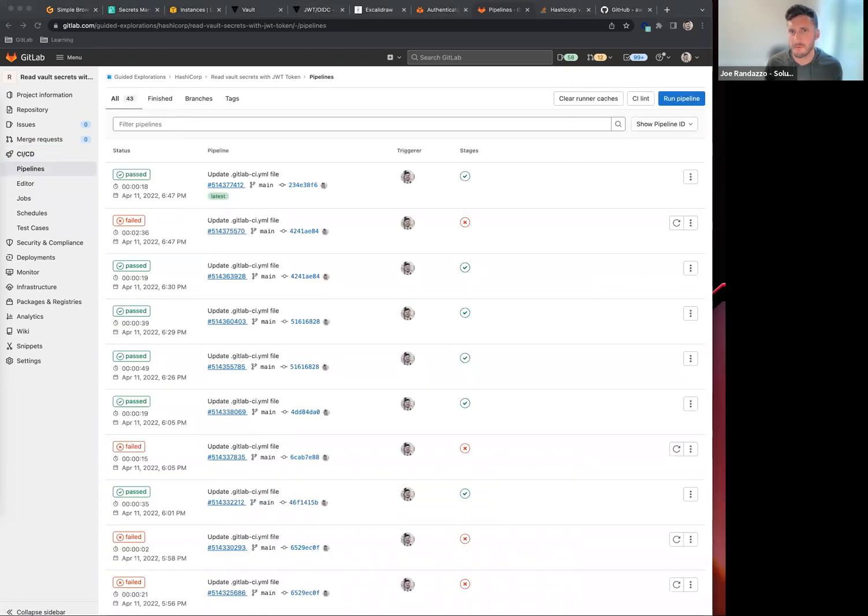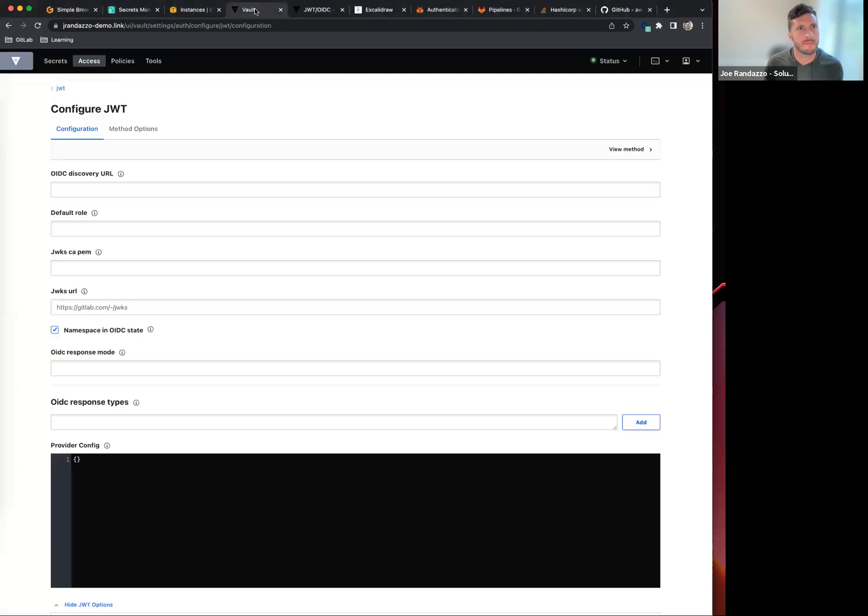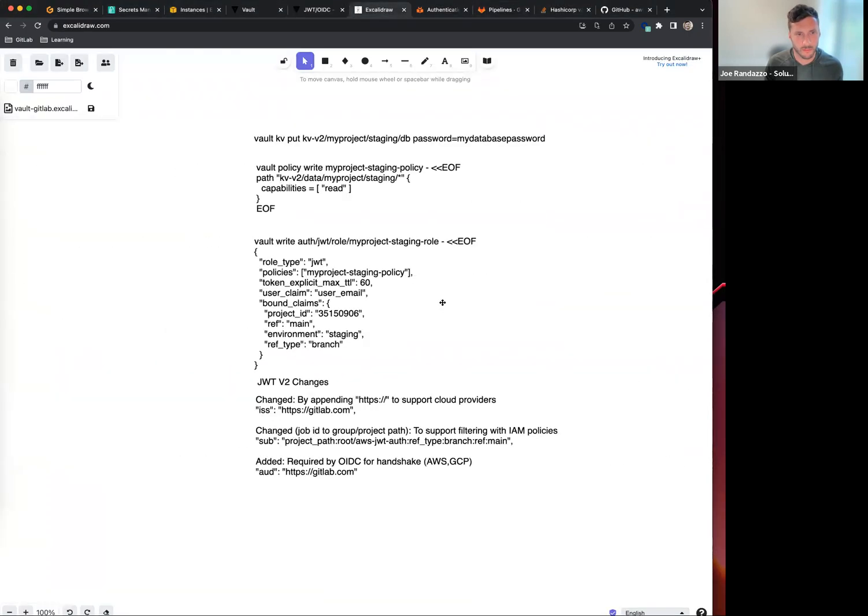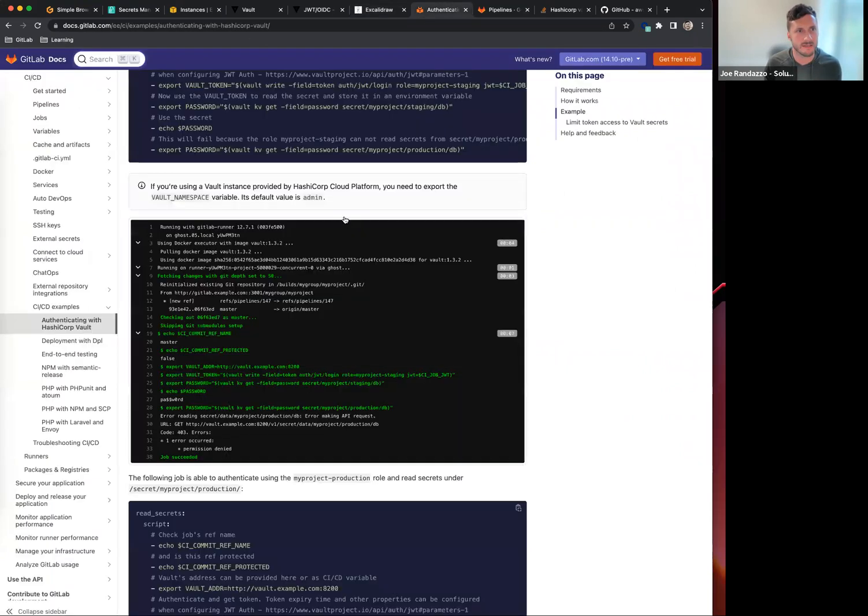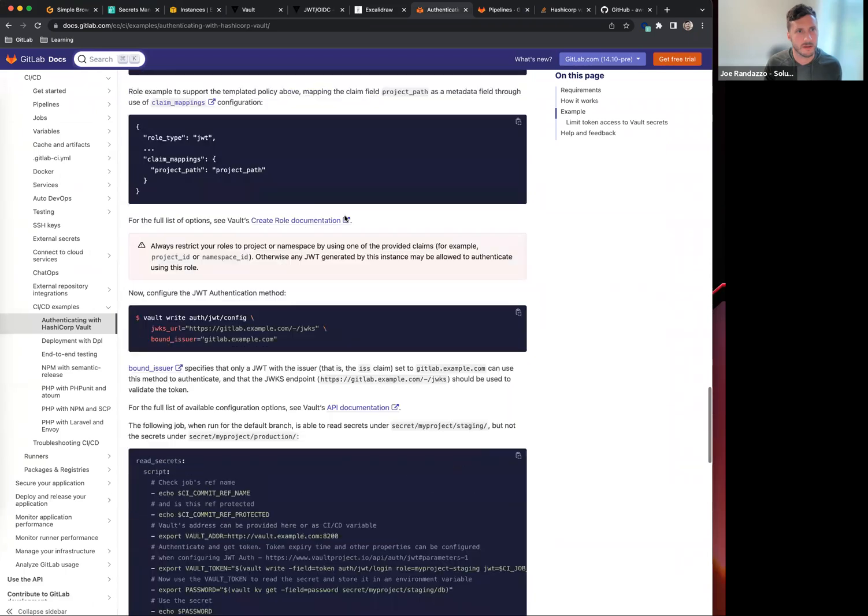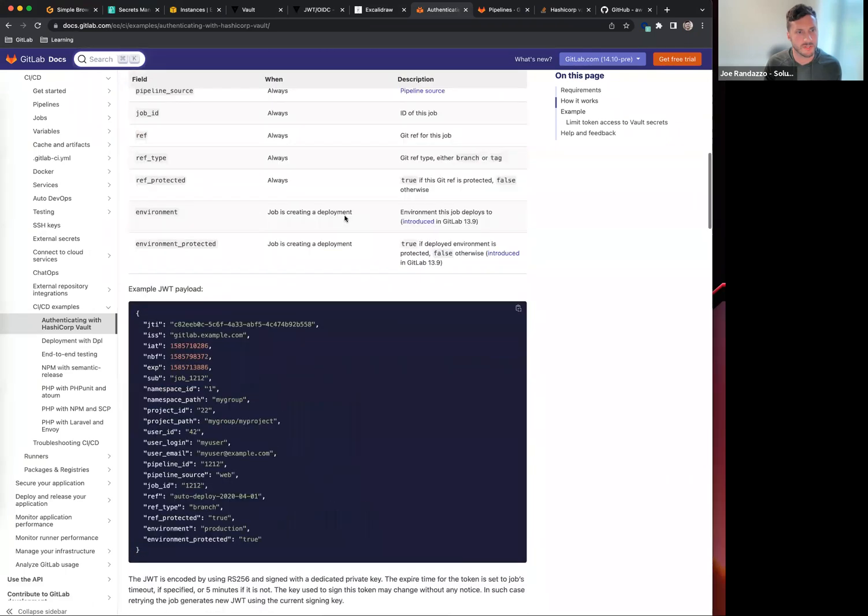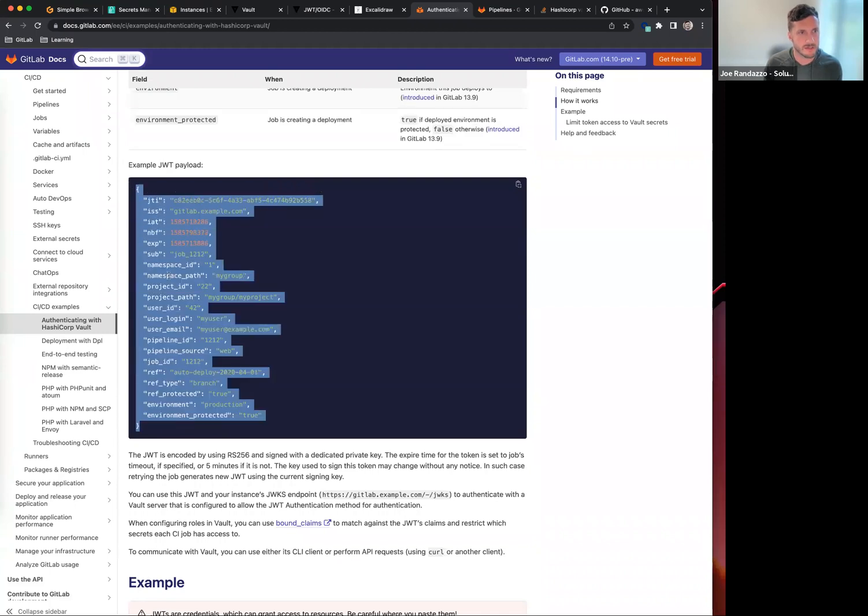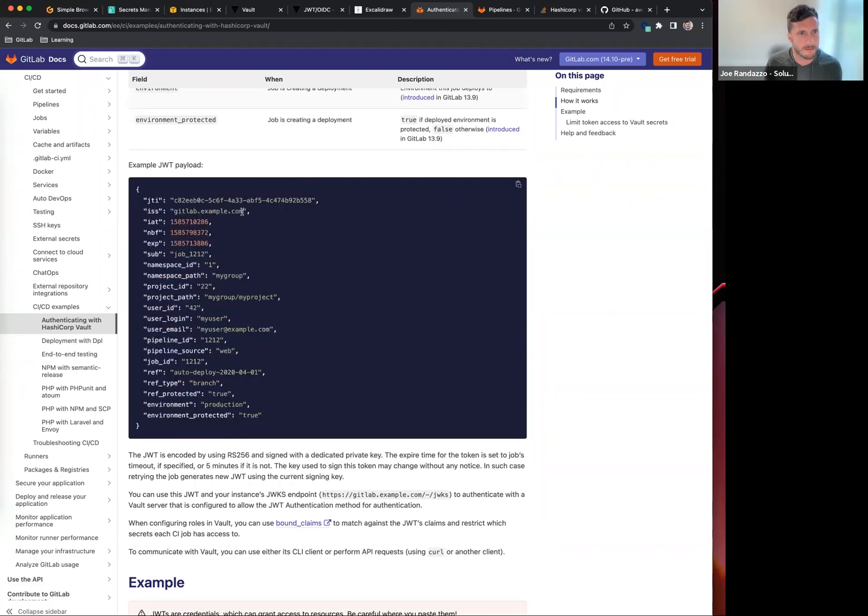That is the quick walkthrough on the integration there. Now, a few things on the V2 changes. There were a couple of changes or additions to the JWT token. If I go back into the instructions here, there is a JWT payload that is injected into the CI job. If I look at this payload, it has an issuer.